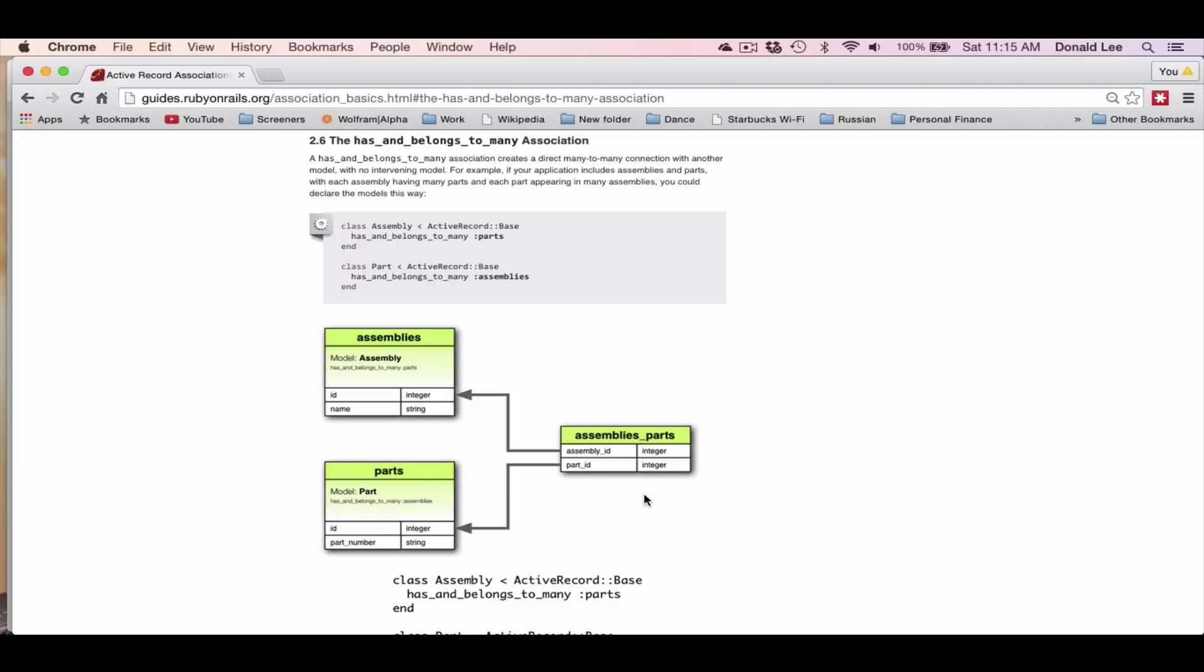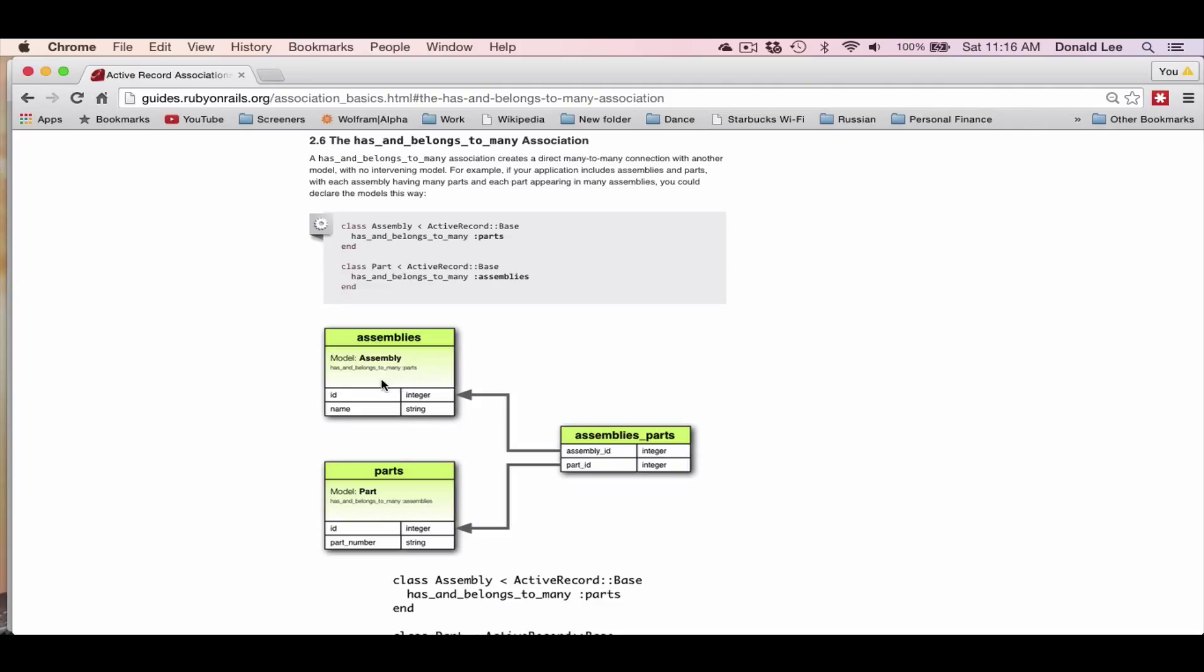A car can have many different parts - windows, an engine, wheels - so the assembly for that car can have many different parts. Now, the windows can have many different assemblies. So one window can go to different models of Hondas, and same goes for the wheels. So that's pretty much how has_and_belongs_to_many is represented here. You would type has_and_belongs_to_many :parts and has_and_belongs_to_many :assemblies to show that assembly can have many parts and parts can have many assemblies.